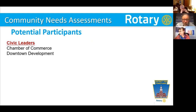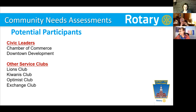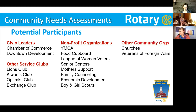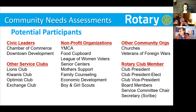You can talk to civic leaders, chamber of commerce, downtown development organizations, and other service clubs. I love when the Lions come to our community assessment meetings — we're leading the effort and they're just watching. Nonprofit organizations are probably one of the best sources of needs you'll encounter — they don't have enough money, resources, or people, and they're crying for help. Other community organizations like churches, veterans of foreign wars — all of them. And of course, you want to get your Rotary Club members involved: club presidents, vice presidents, and other members.